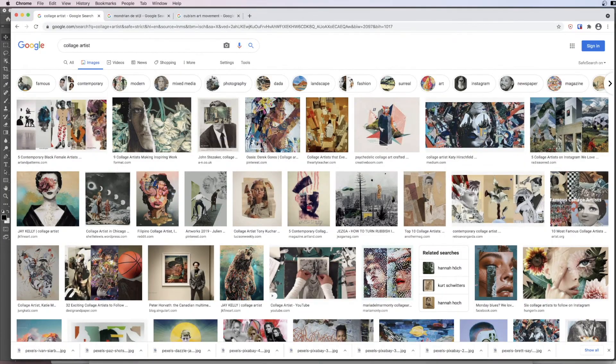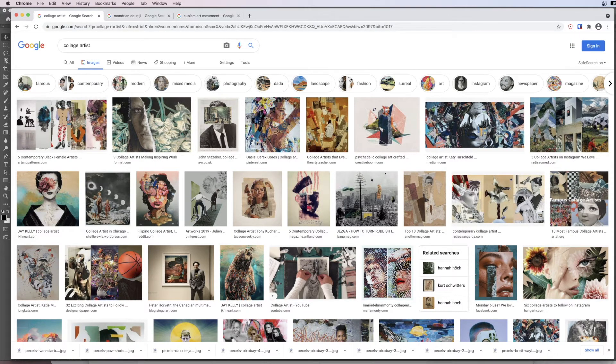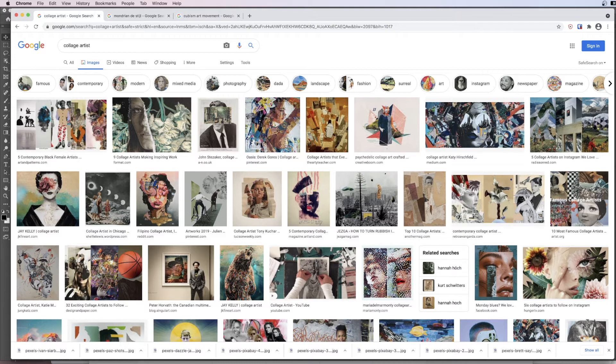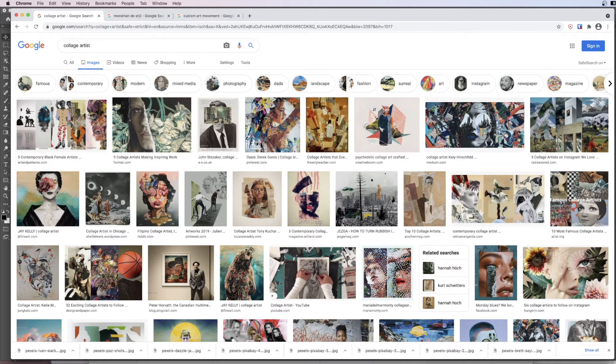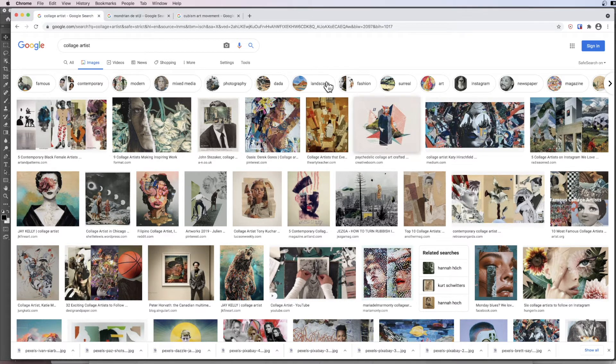Welcome to today's tutorial. Today we're going to be looking at creating artwork which has been inspired by collage artists who tear up paper and have physical means of creating collage.